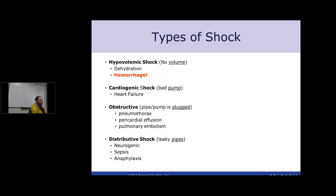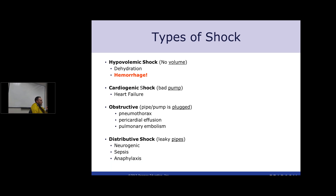Obstructive shock is when something is plugging up your pipes. A pneumothorax causes backup so there's no preload. Pericardial effusion does the same thing — it leads to tamponade. Tamponade is bad because so much fluid surrounds the heart that it can't expand and isn't able to fill properly. You're not getting enough blood pumped back out. After a couple cycles the body can't keep up, you get hypotension, increased intrathoracic pressure, and decreased preload.